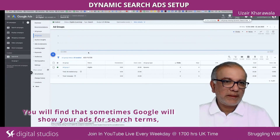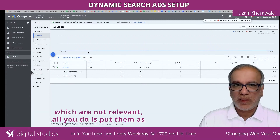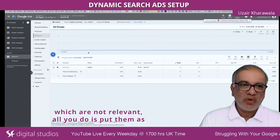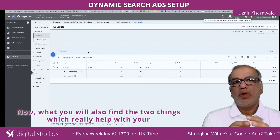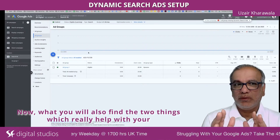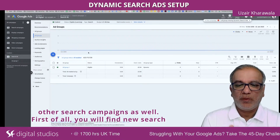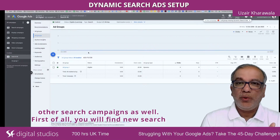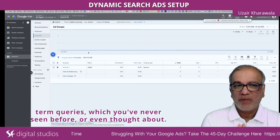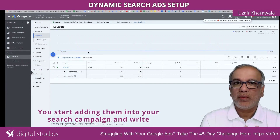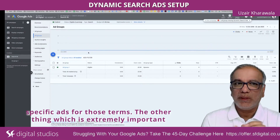You will find that sometimes Google will show your ads for search terms which are not relevant. All you do is add them as negative keywords at account level. You will also find two things which really help with your other search campaigns: first, you will find new search term queries you've never seen before or even thought about — you start adding them into your search campaign and write specific ads for those terms.